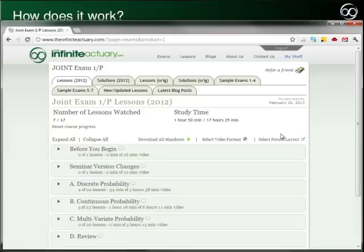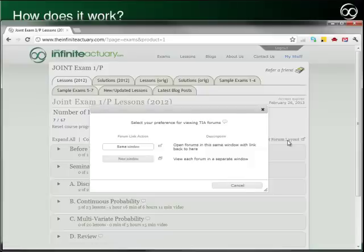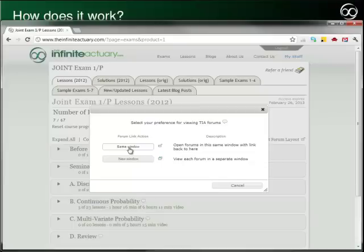First, you can select the way that you want the forum layout to appear. Click on the Select Forum Layout link and then choose either Same Window or New Window, depending on how you would like the forum to appear.